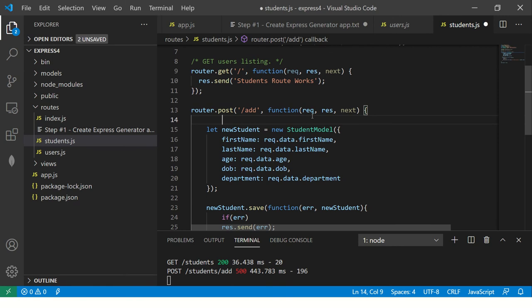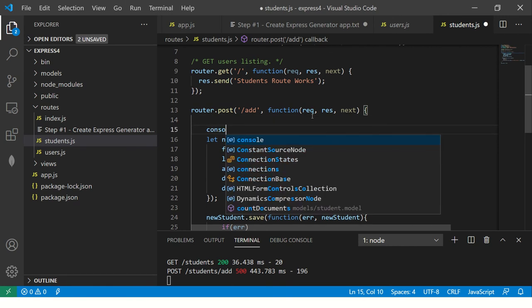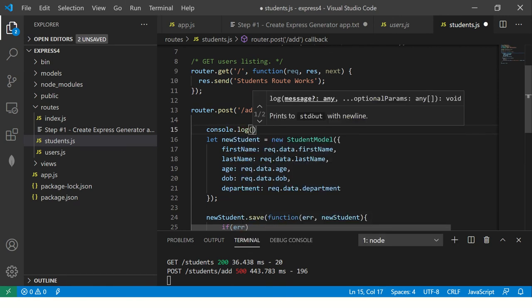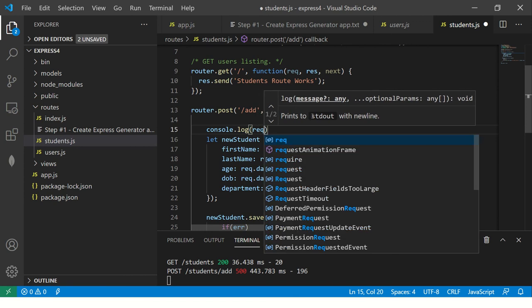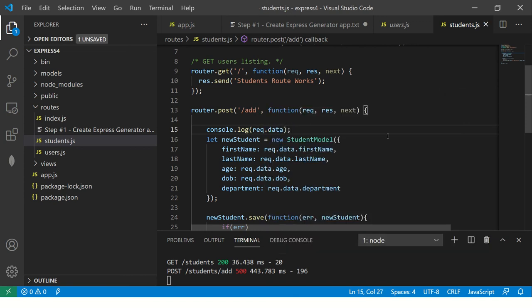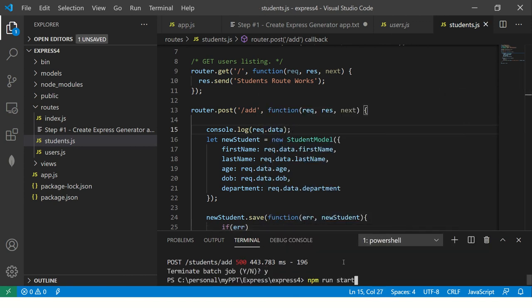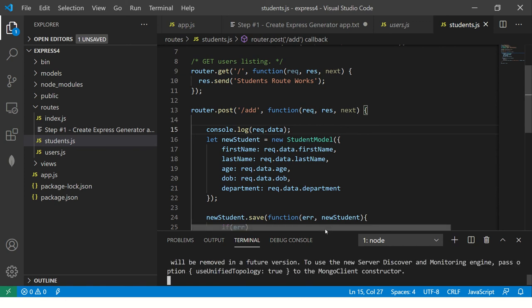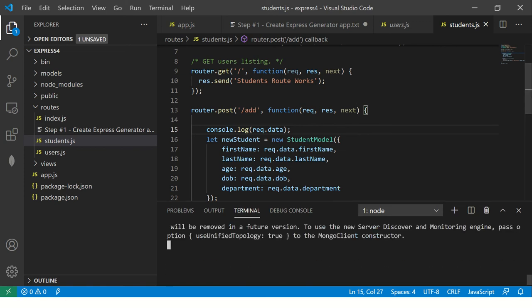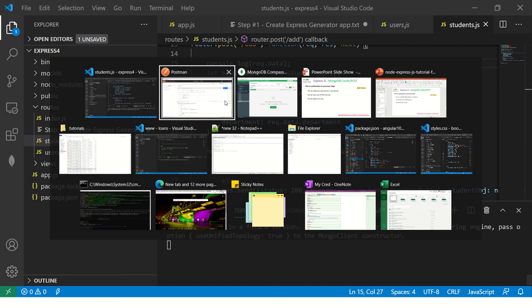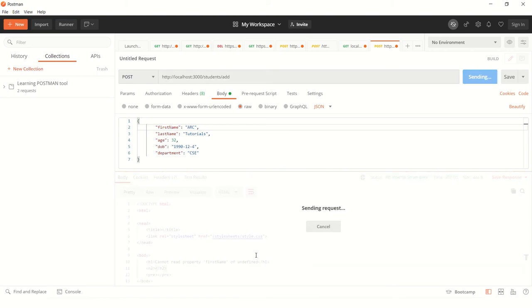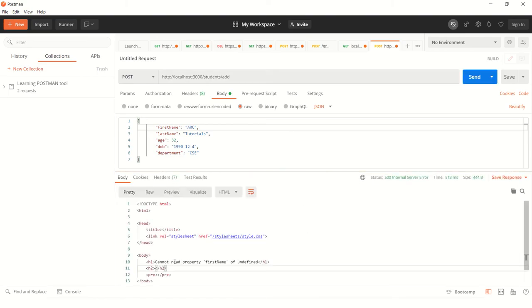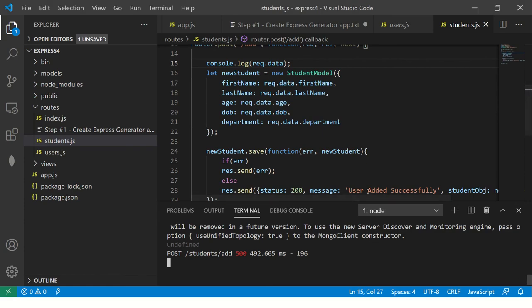So the way to debug is let's put a console log for now. And I'm going to say request.data and let's restart again. We can use node mon as well. So feel free if you are comfortable with that. I somehow feel I'm used to, I've got used to it. So yeah, so it says still cannot read property of first name of undefined. Let's see. Okay.